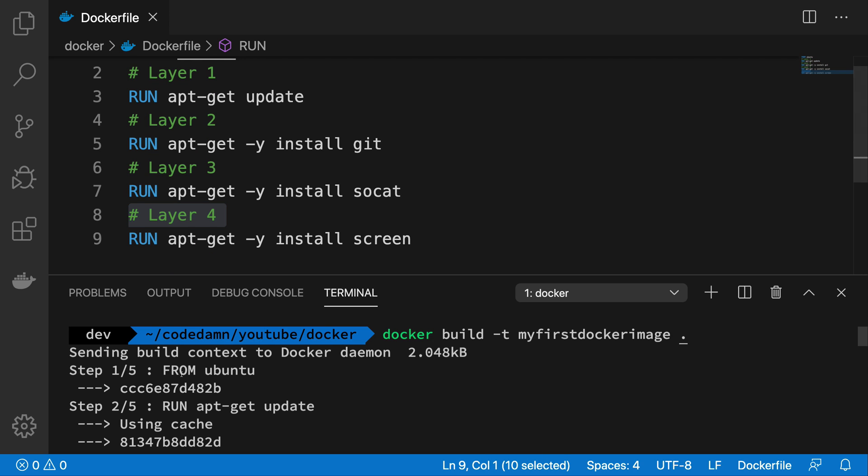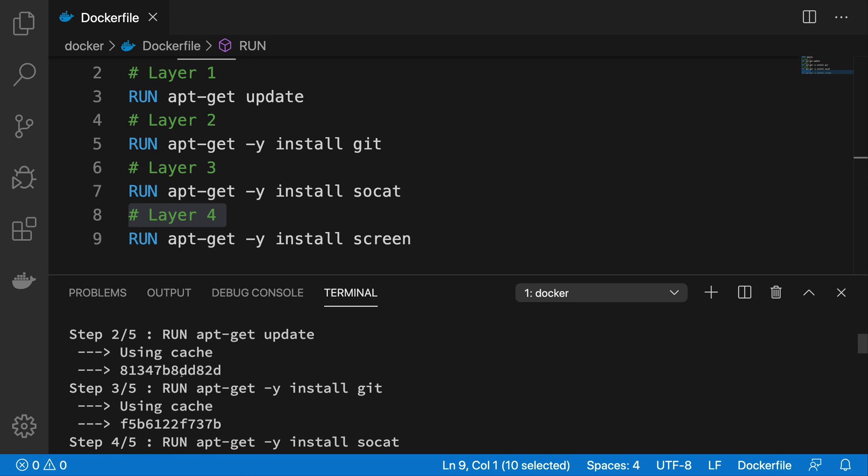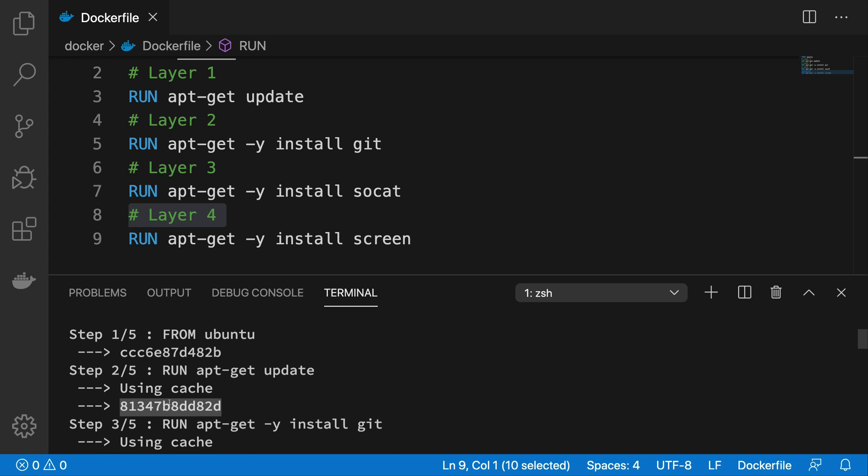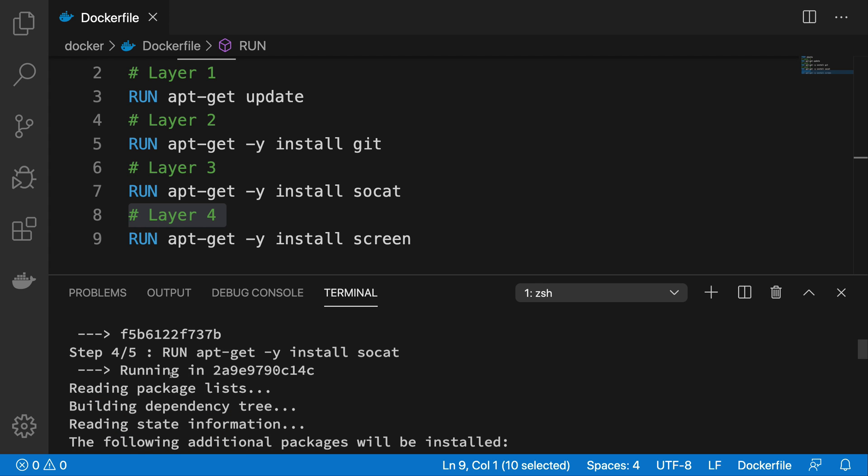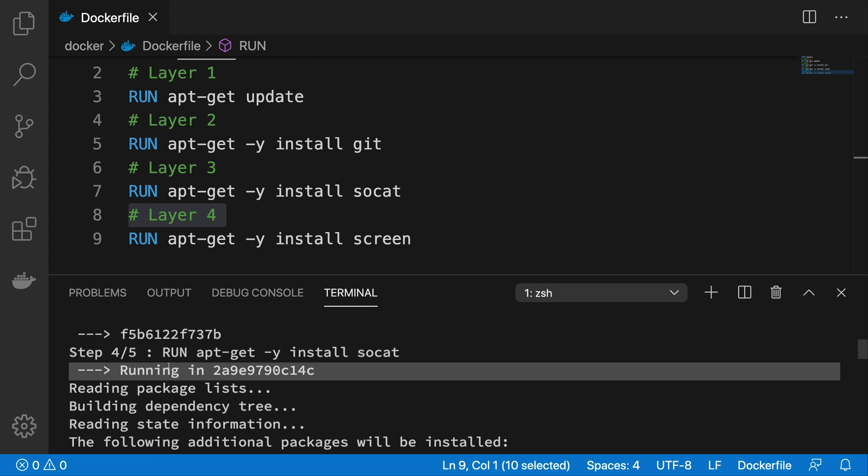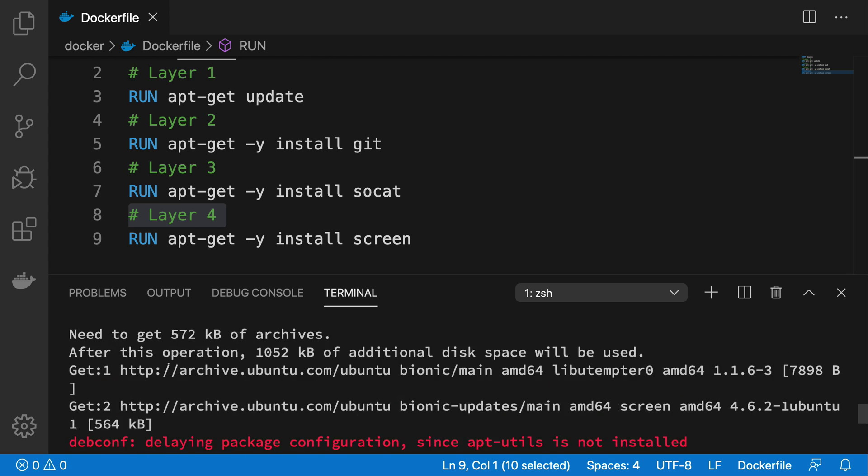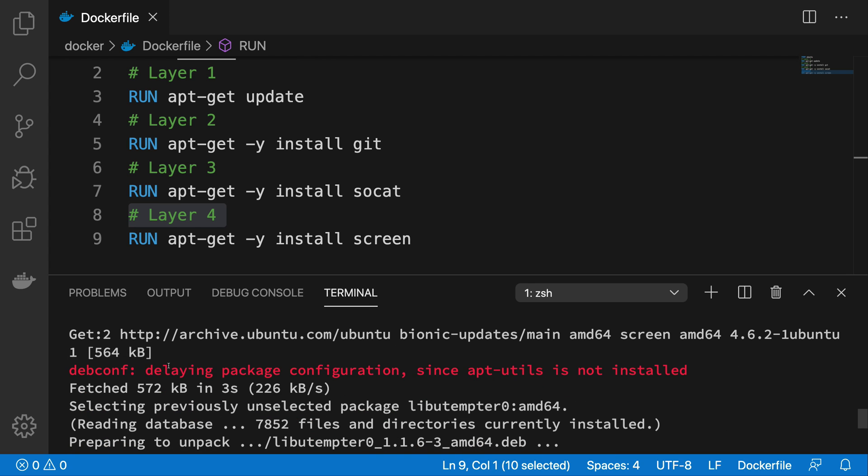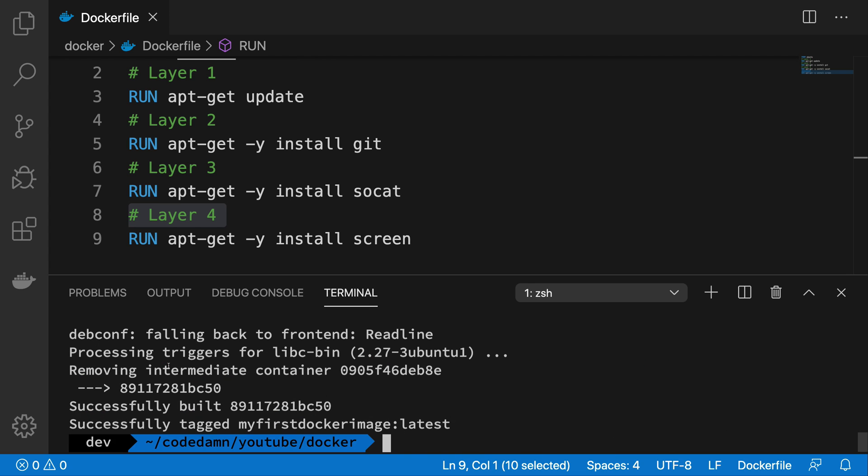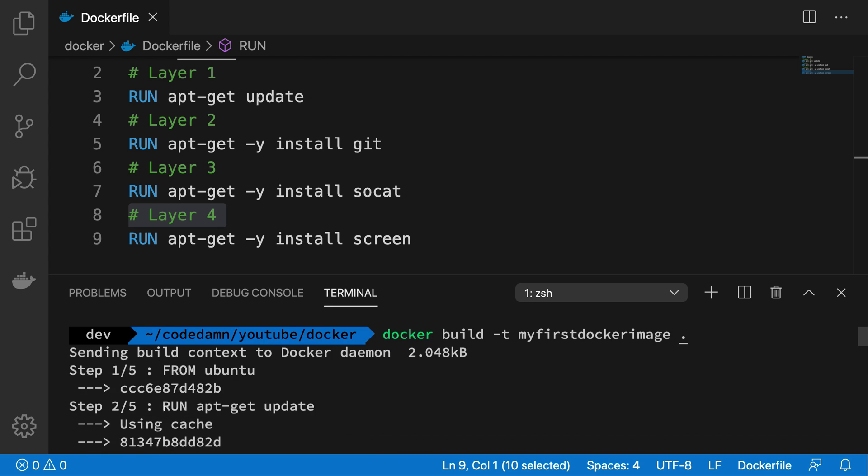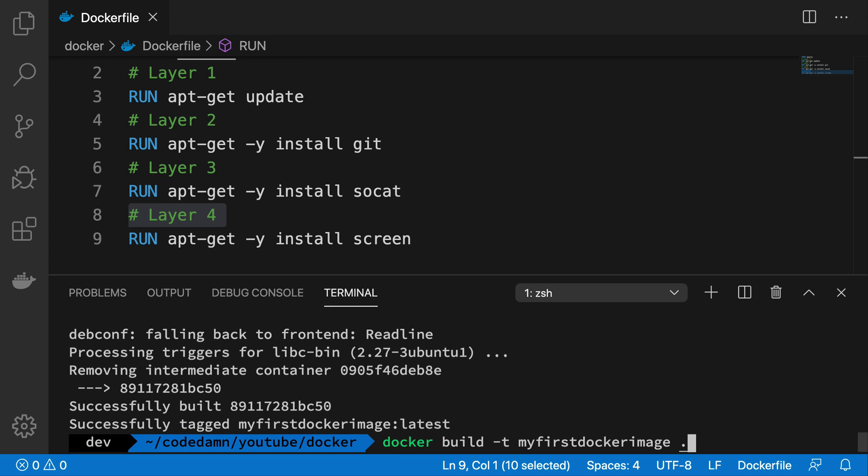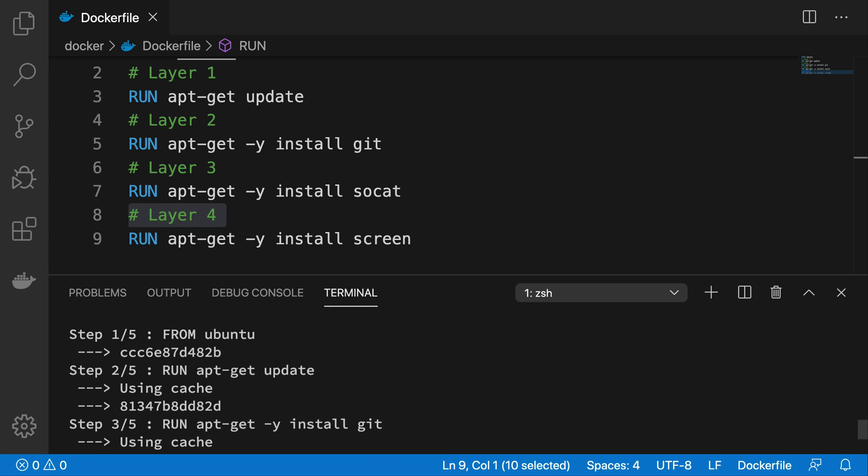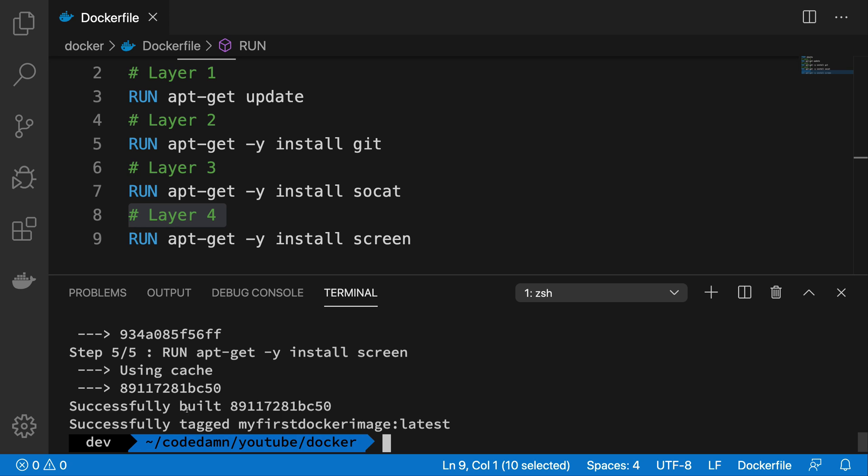Step number one pulls Ubuntu, step number two is this. And you can see that for the first two, it uses cache, right? And for the rest it just installs it from the internet. Now if I do it again, you're going to see it does it instantaneously because it has all the layer cache.